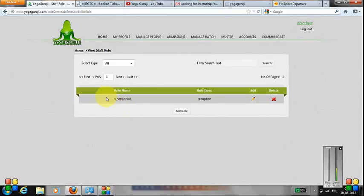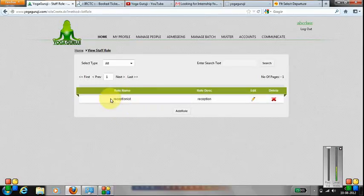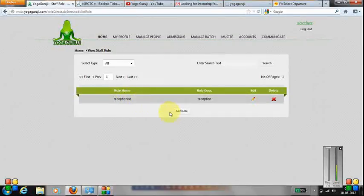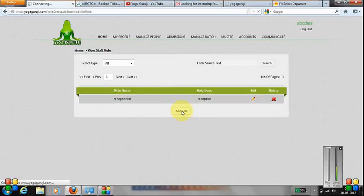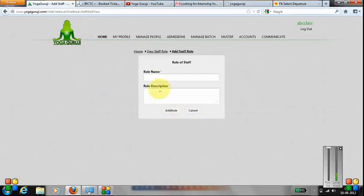What we see out here is that we have already added receptionist as a rule. You need to click on add rule if you want to add one more rule.